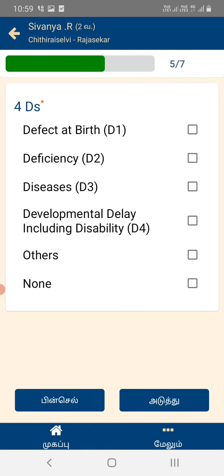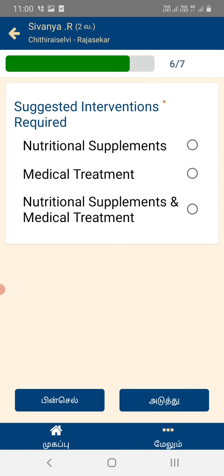For example, you might have a problem with a case. If you have a case, you can tell others about it. We can type that box. Now we have a deficiency. We have suggested interventions required. We have a nutrition supplement. We have a medical treatment.